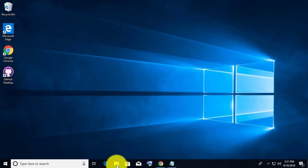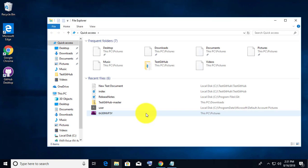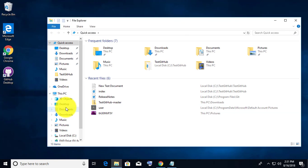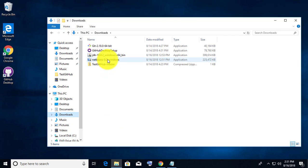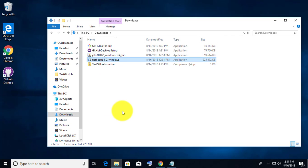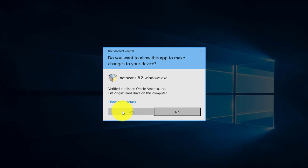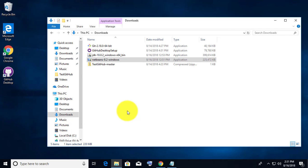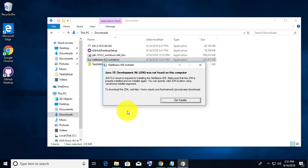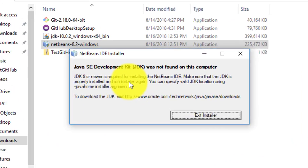Welcome viewer, I am Muruganes. This video tutorial describes the fix for Java Development Kit, JDK, was not found on this computer when installing NetBeans.